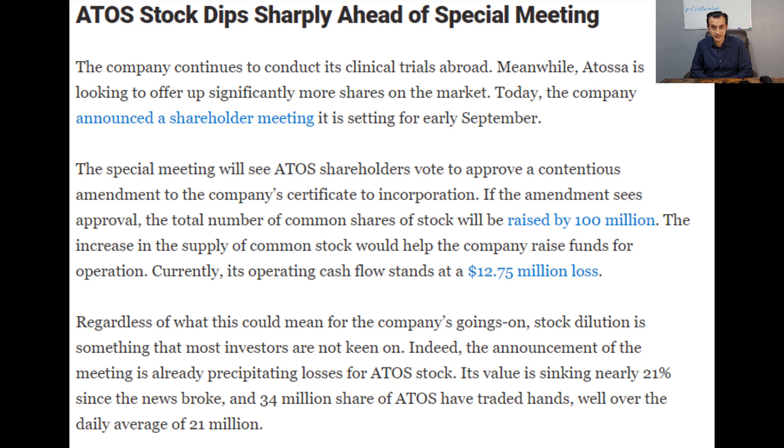Let's now move on to look at Atosa Therapeutics. On Friday there was a very significant dip in the share price. One thing I looked at in terms of why this happened — the key reason was not business related in terms of their trials, their outcomes, or the potential for the future. If we have a look at the news article on the screen, the headline is: 'ATOS stock dips sharply ahead of special meeting.'